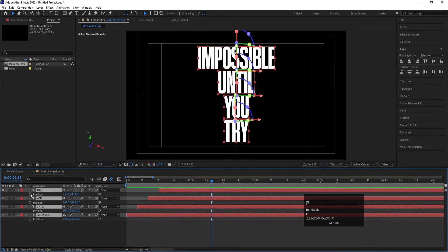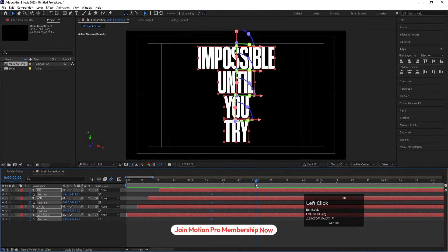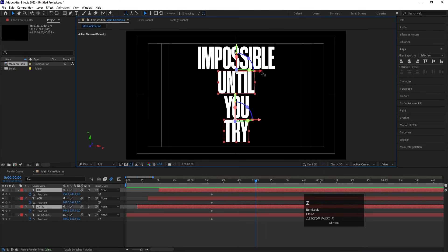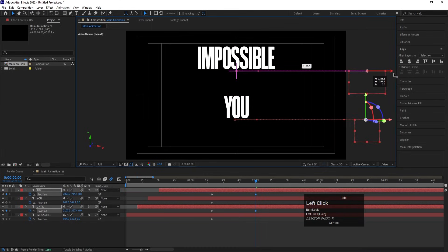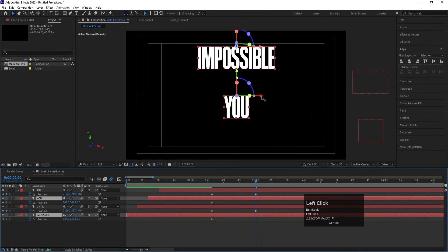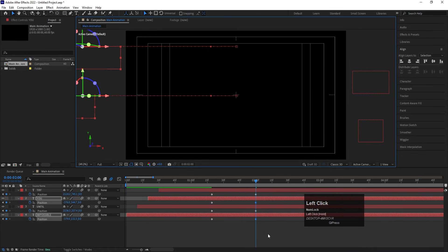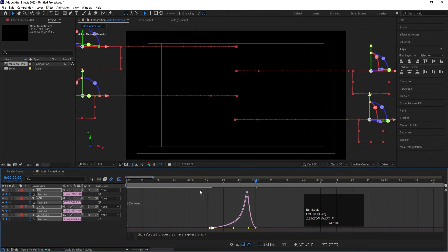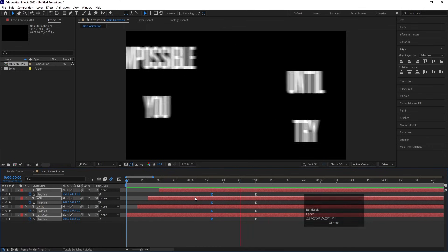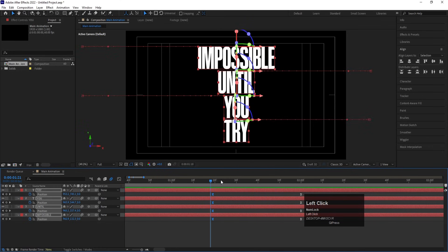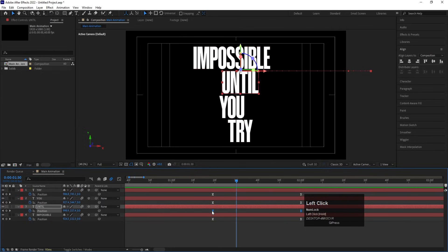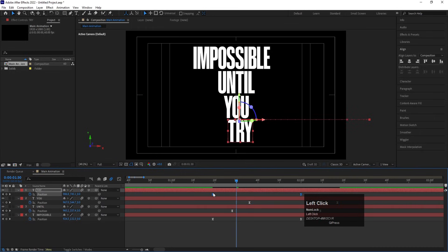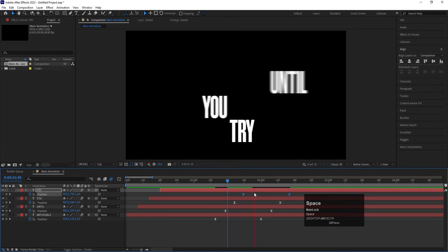After the last keyframe, select all layers and press P for Position to create a keyframe. Go to around two seconds. Select pairs of layers and use the X arrow to move them apart — some to the left and some to the right — to create a spreading position animation. Select those keyframes, hit F9, open the Graph Editor, and by holding Shift adjust the handles. Also apply a 10-frame stagger to these position keyframes as well.